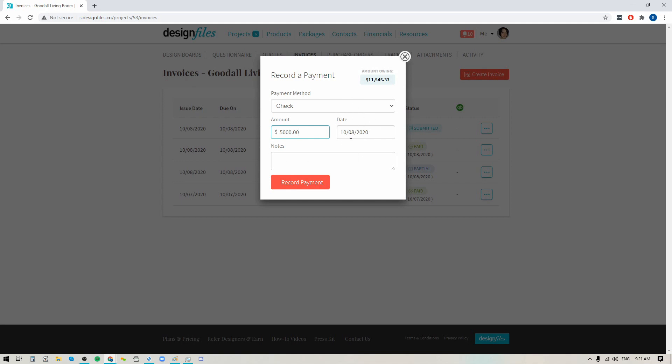Now it's adding the date that I'm recording this payment. So if you need to edit this date because you collected this payment maybe four days earlier and you're just coming in now to record it, you can absolutely do that. And then of course we'll just hit the button here to record this payment.